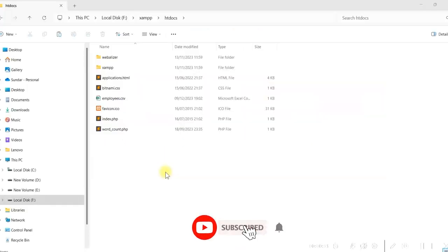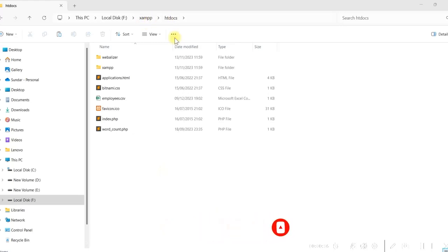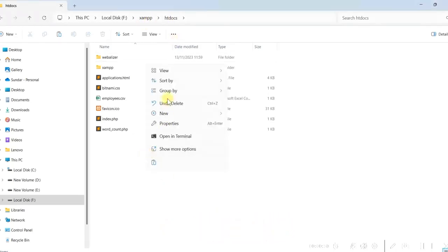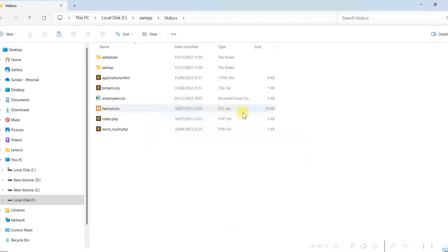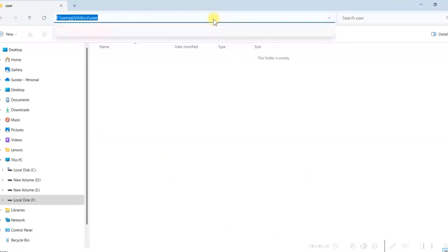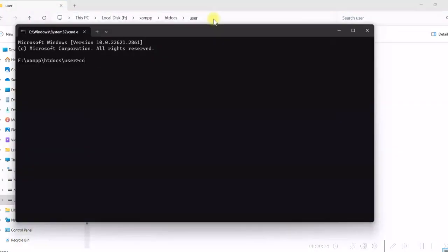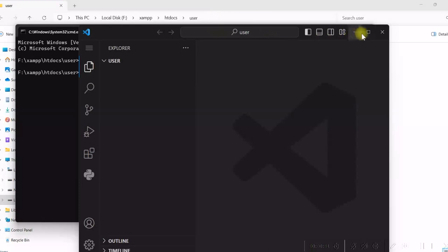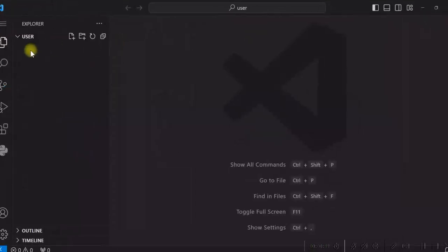Let us create the project folder. I have XAMPP htdocs, and here I'll create a folder named 'user'. We'll create all the files in this folder. Let us open this in Visual Studio Code. This is our project folder where we'll create all the files for our project.